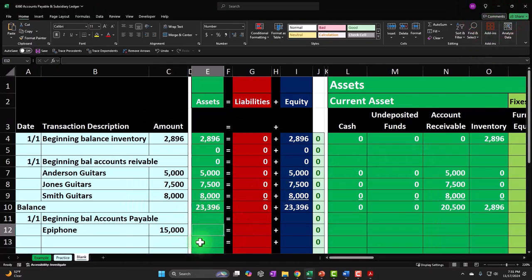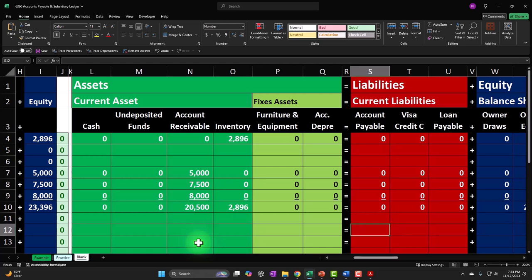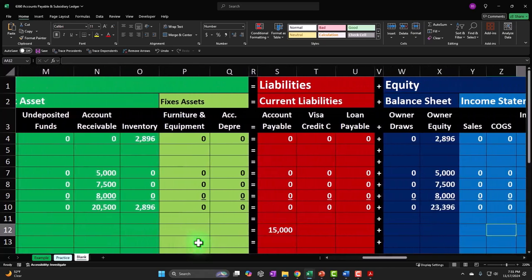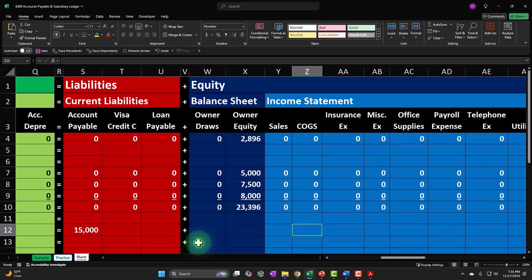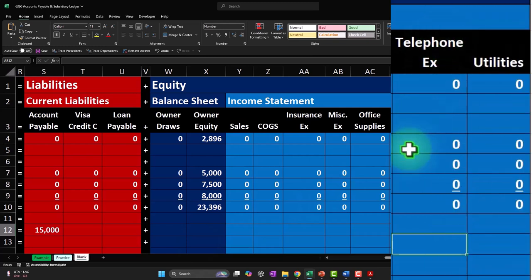The beginning balance: from our accounting equation standpoint, accounts payable needs to go up by that $15,000. Where does the other side go? The other side would have gone to inventory, and when we sell the inventory it would go to cost of goods sold. But let's imagine a more basic scenario — say it was a telephone expense.